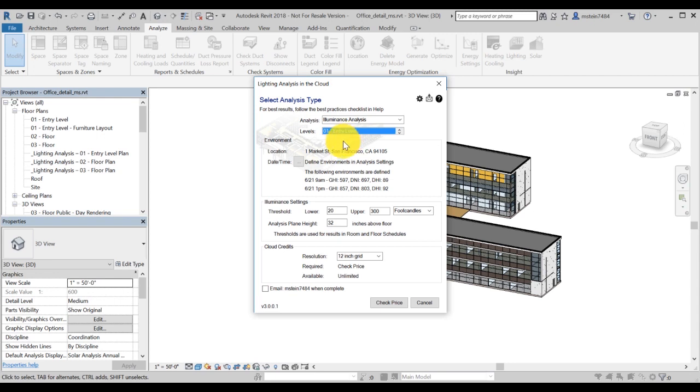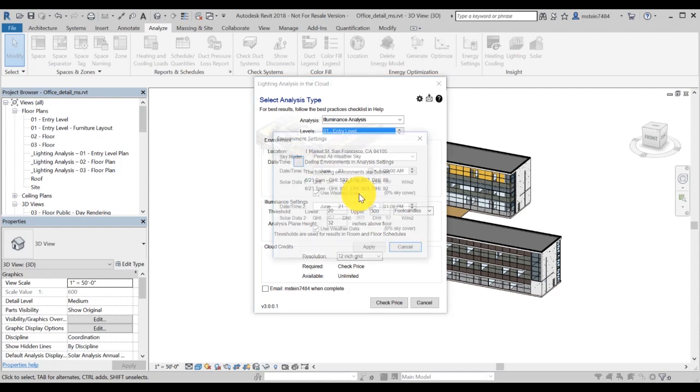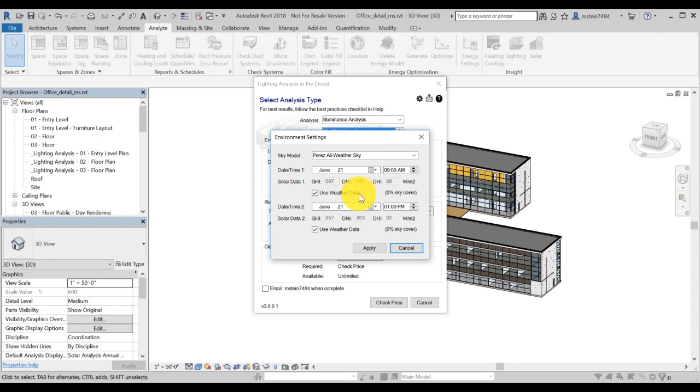If you have selected Illuminance Analysis or Solar Access as the study type, you can control the environment settings. For other types, the environment settings are set and include data you previously entered, such as location or time range.